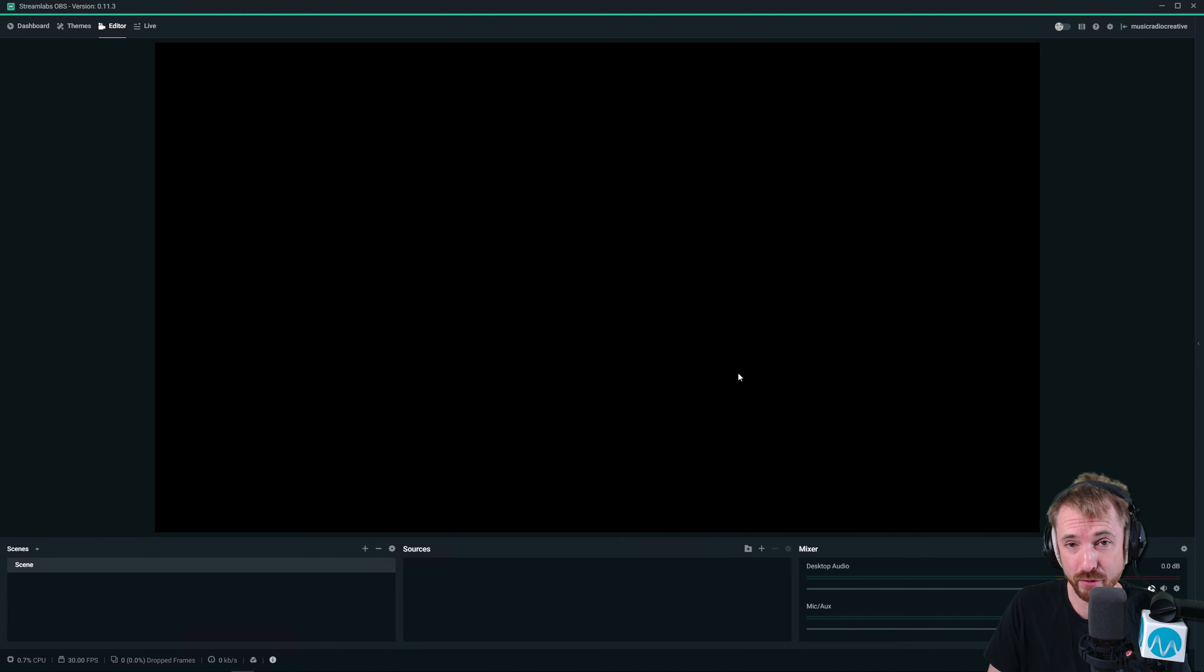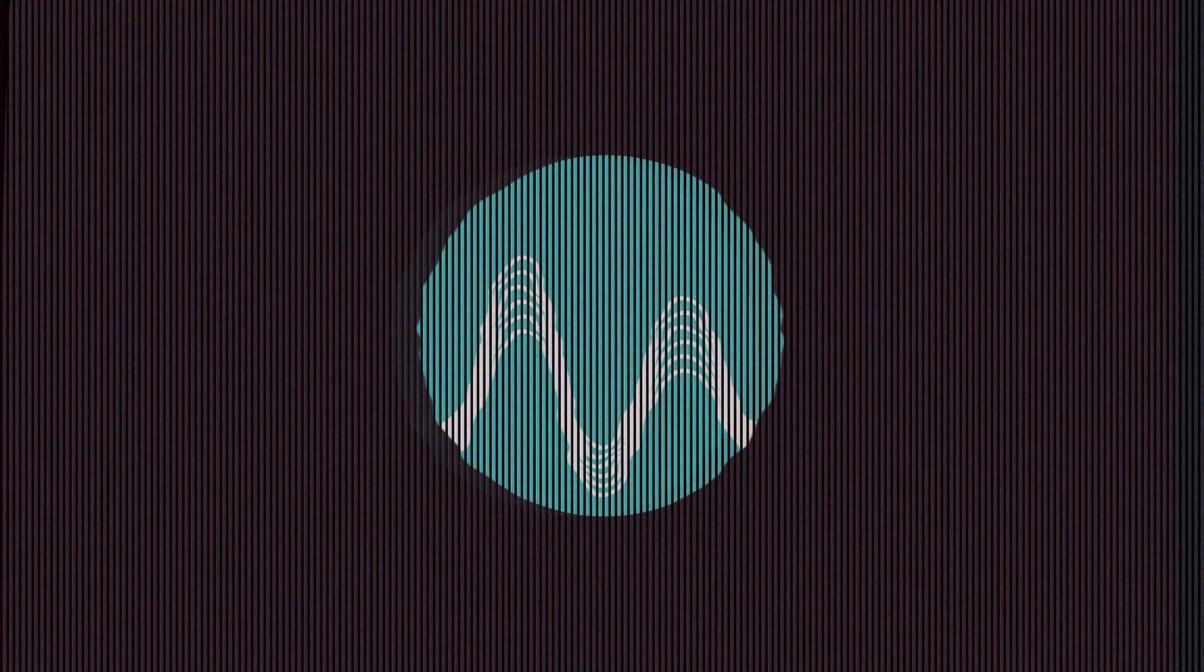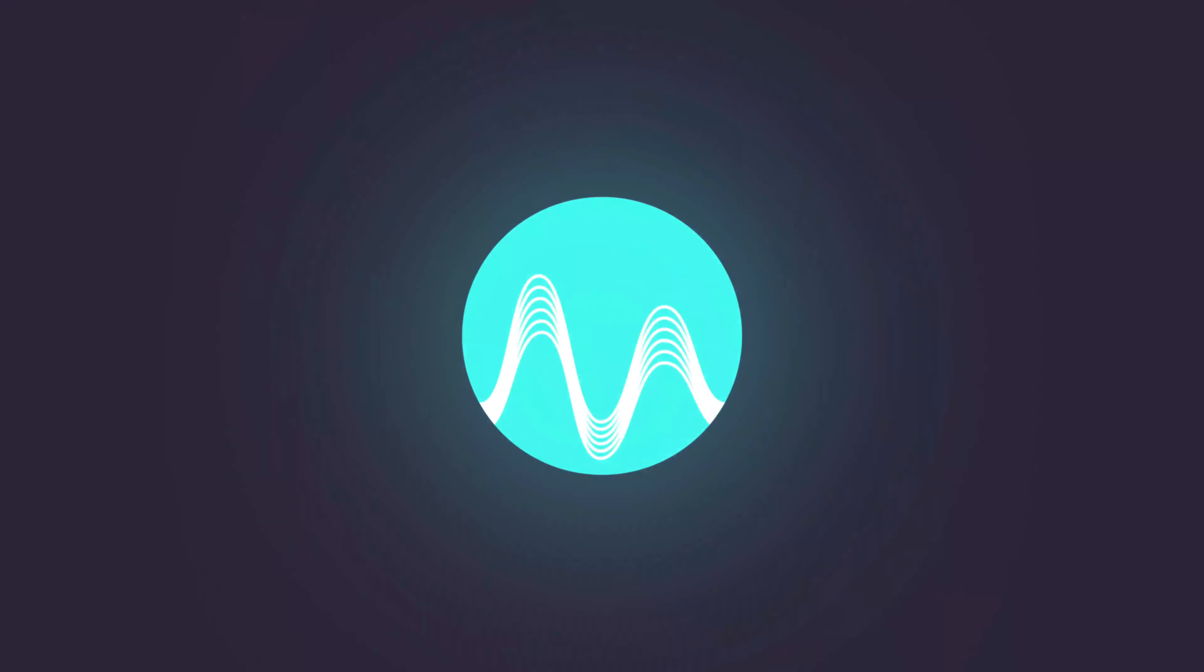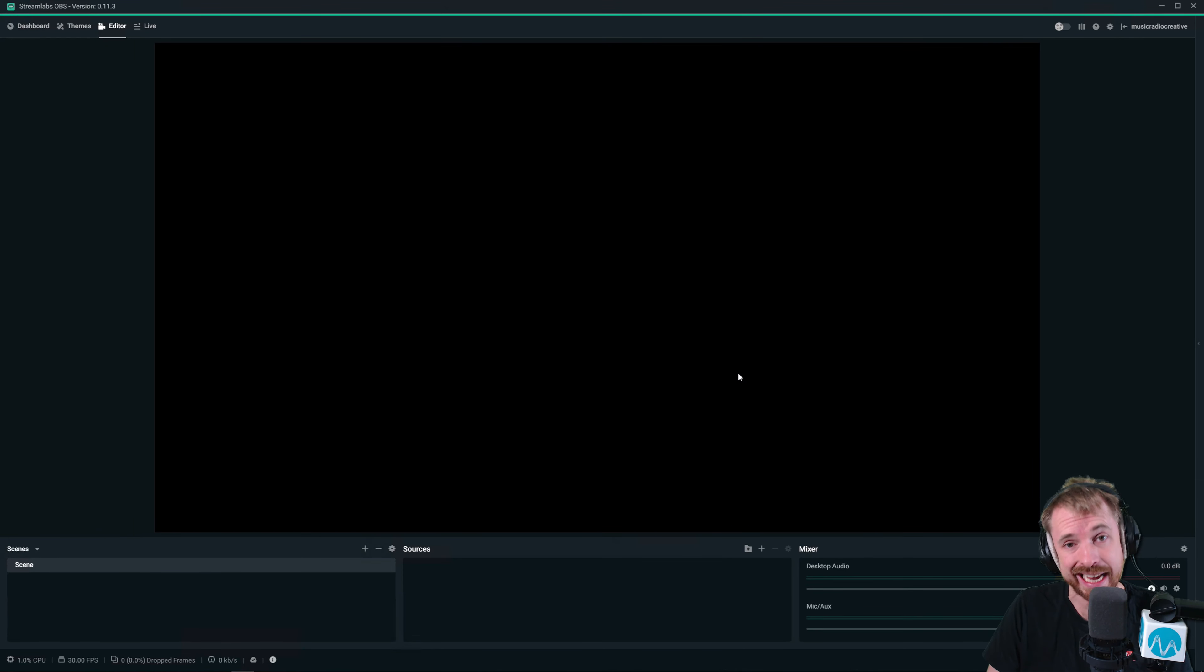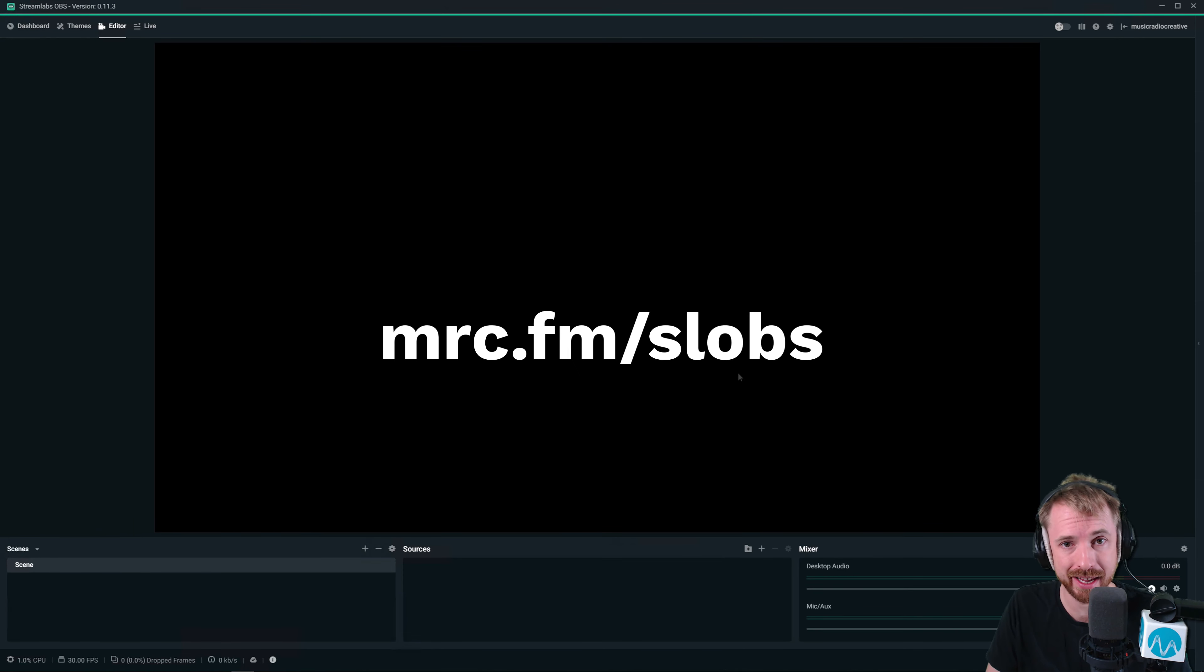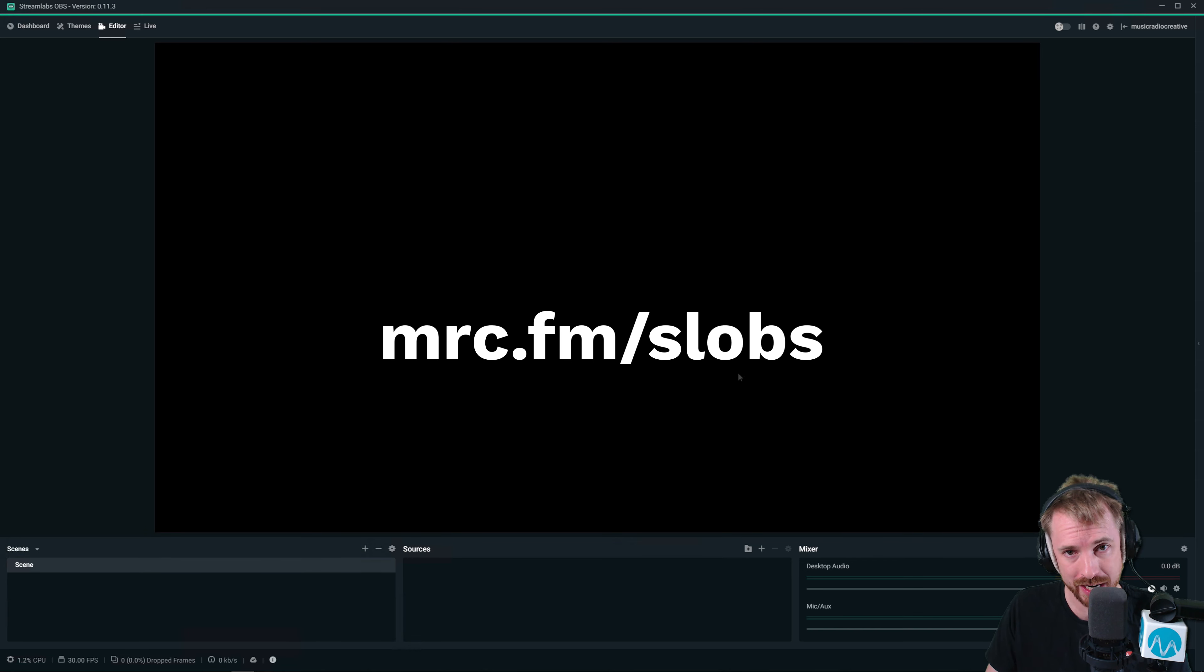Let's find out how the compressor effect works in OBS and Streamlabs OBS. Streamlabs OBS is live streaming software for Windows PCs. If you'd like to grab a copy, go to mrc.fm/slobs.